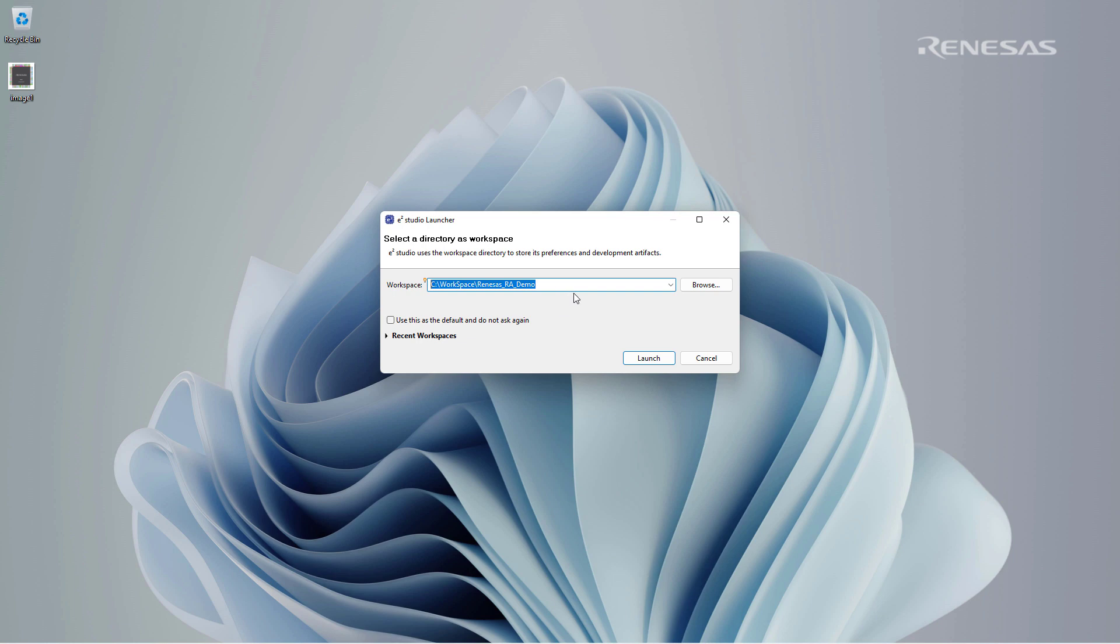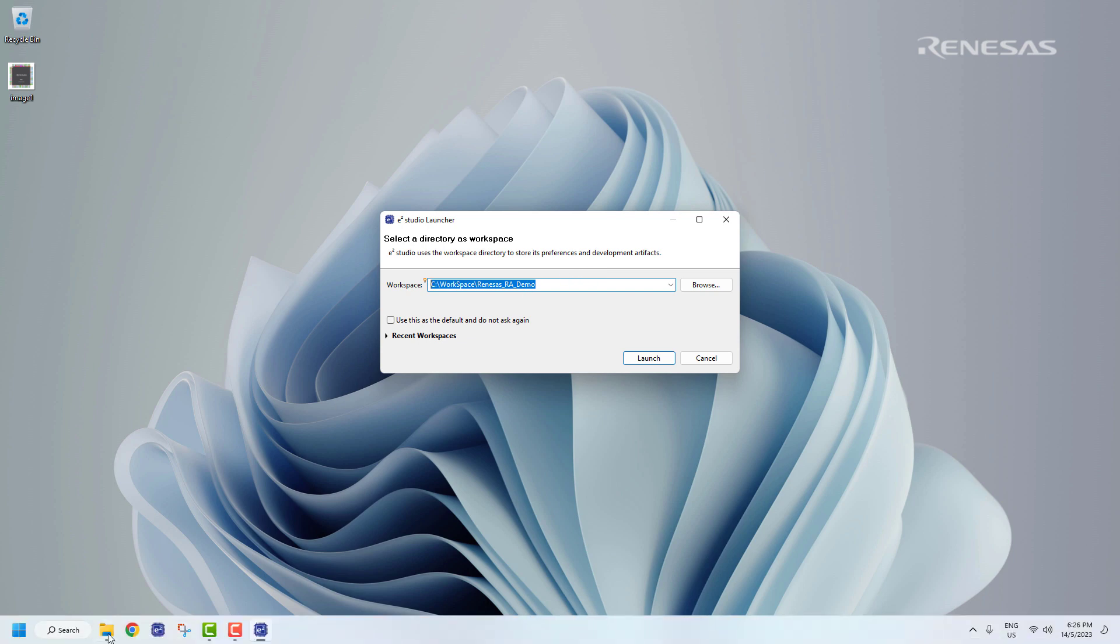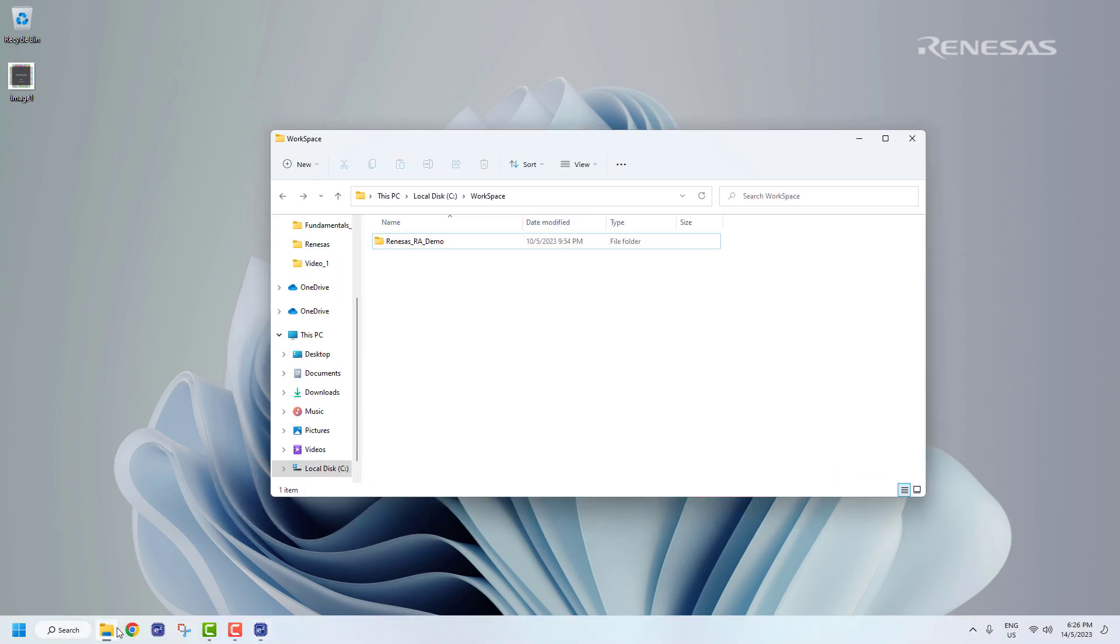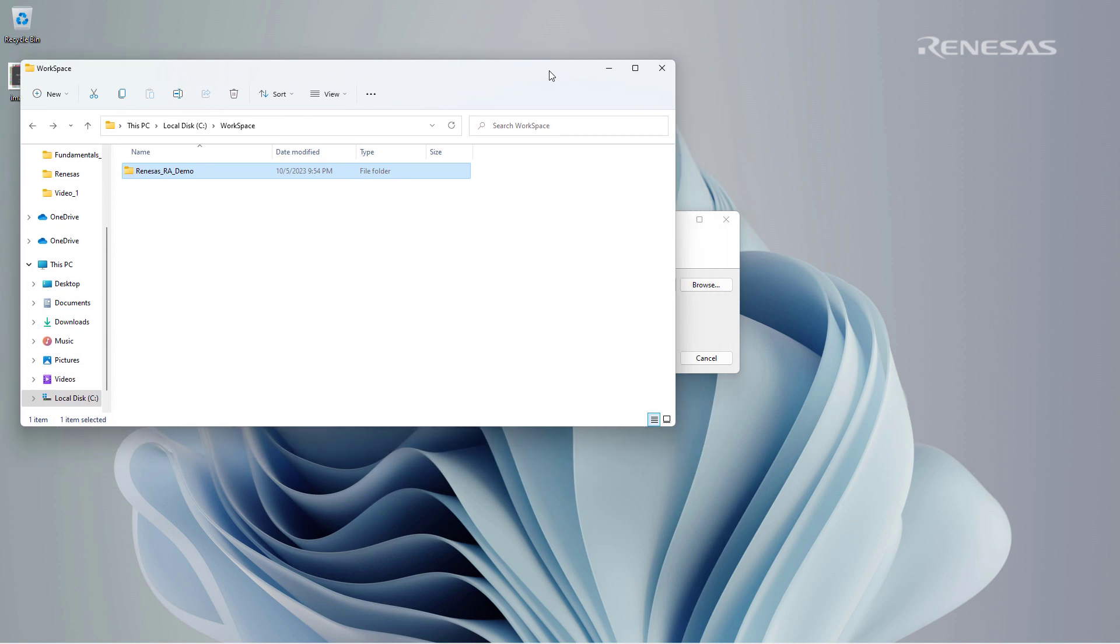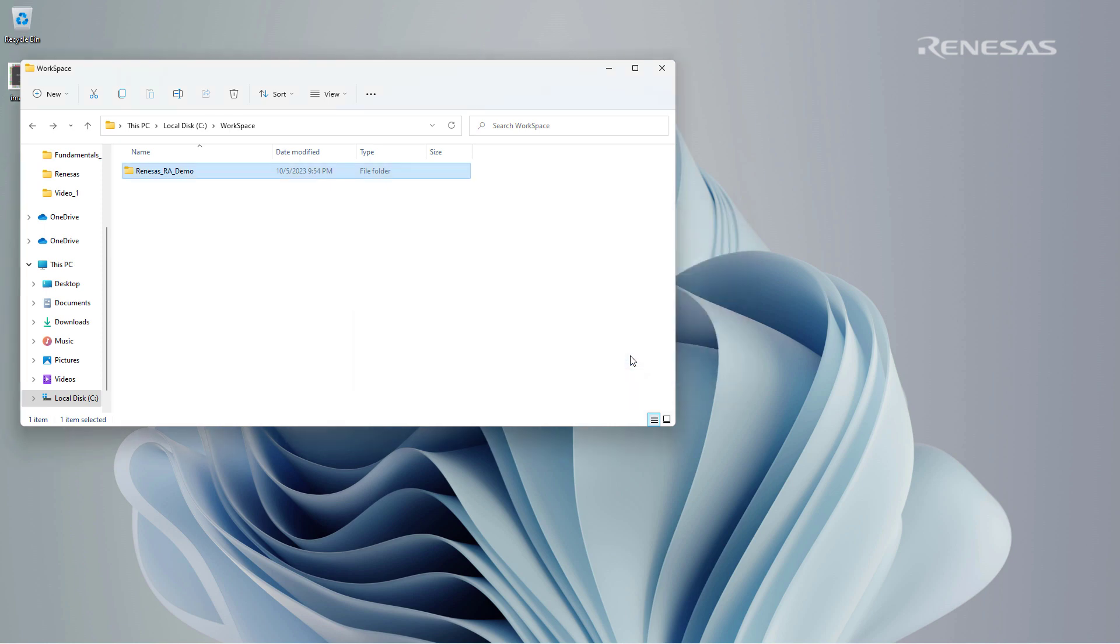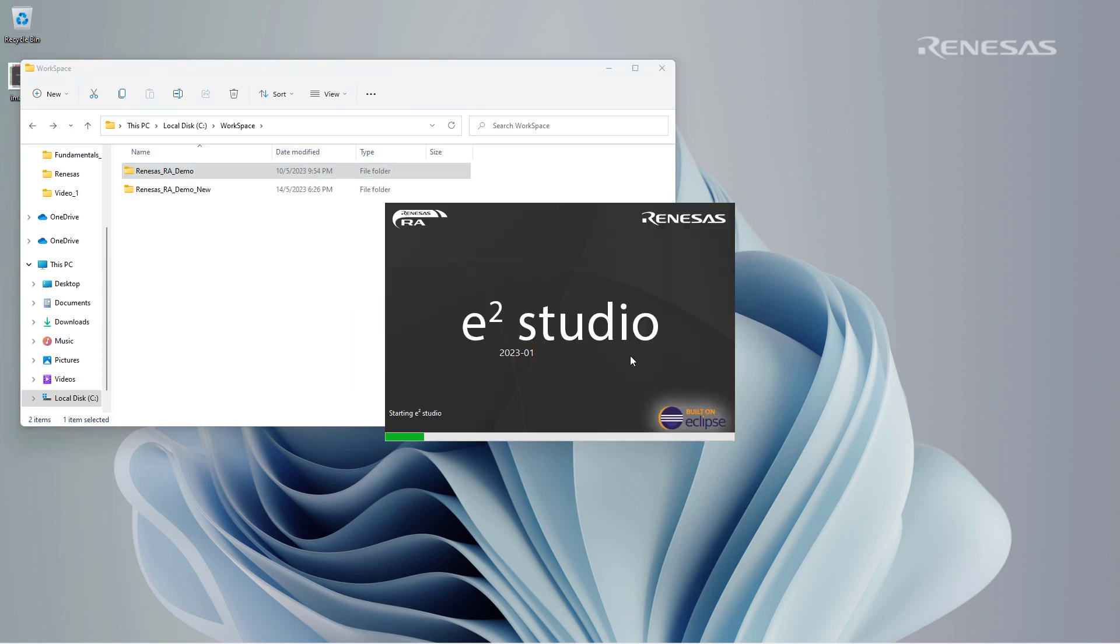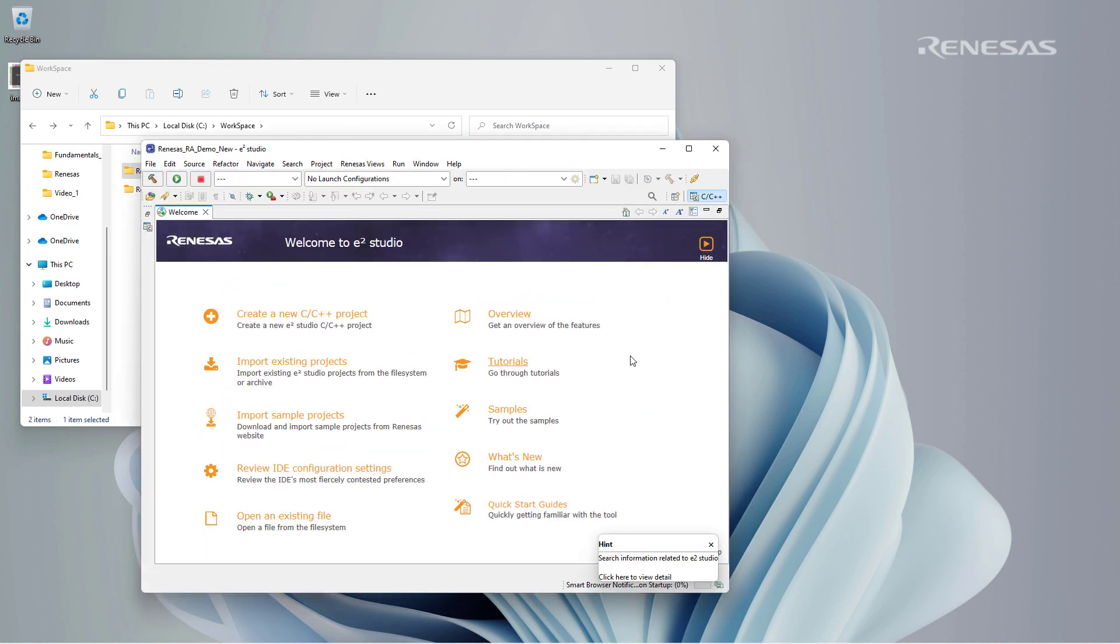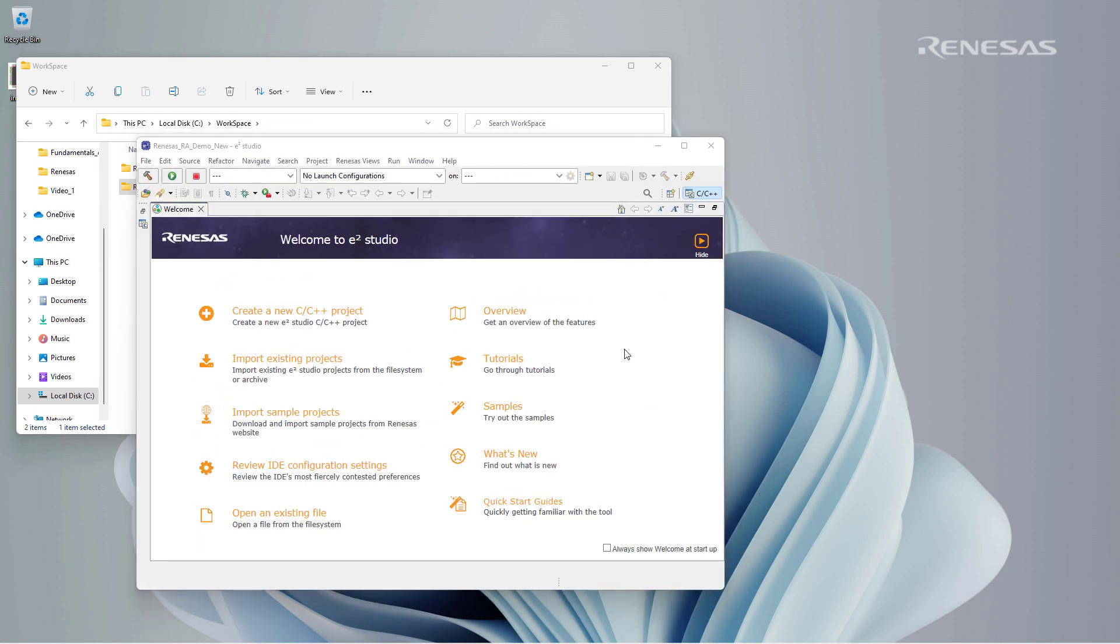We can choose to create a new workspace for our new project. We name it renesas-rademo_new. The directory names or project names must not contain any special characters other than the underscore. A new workspace will be created in the specified directory.